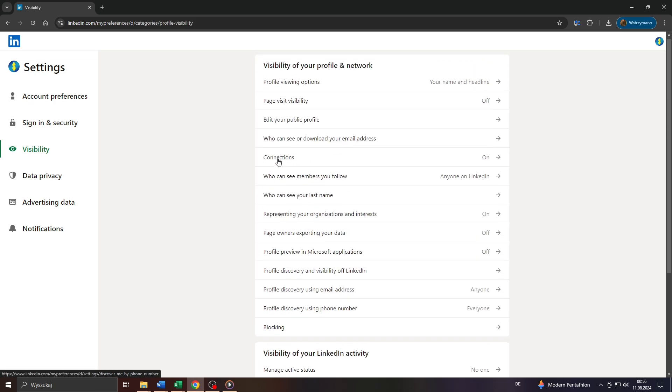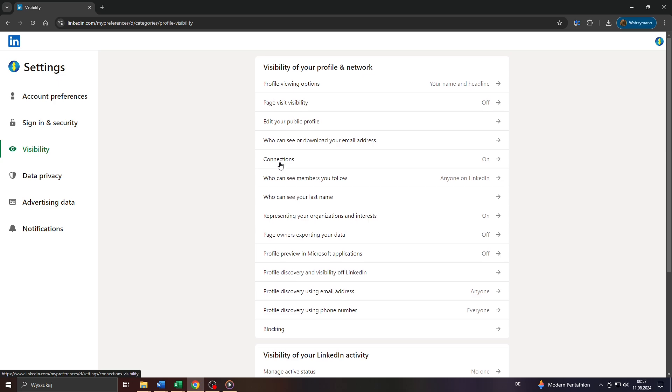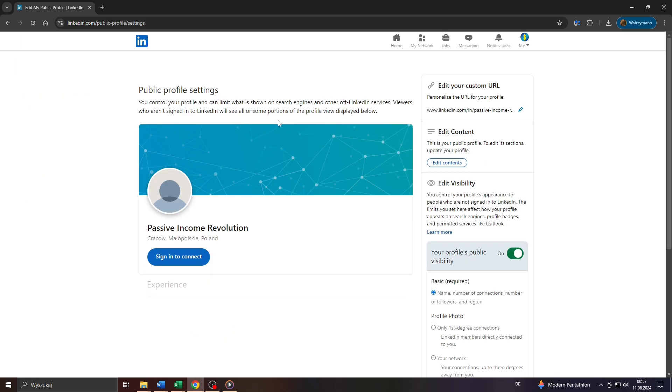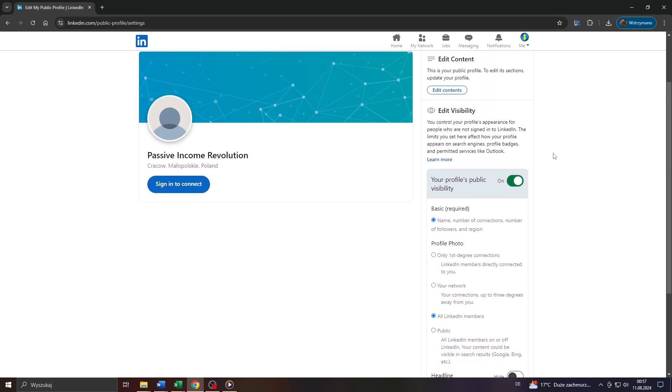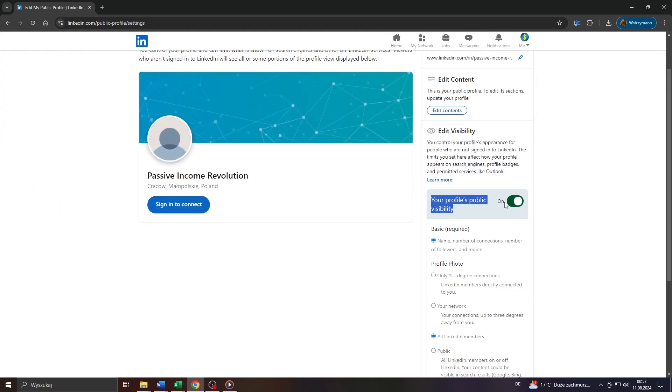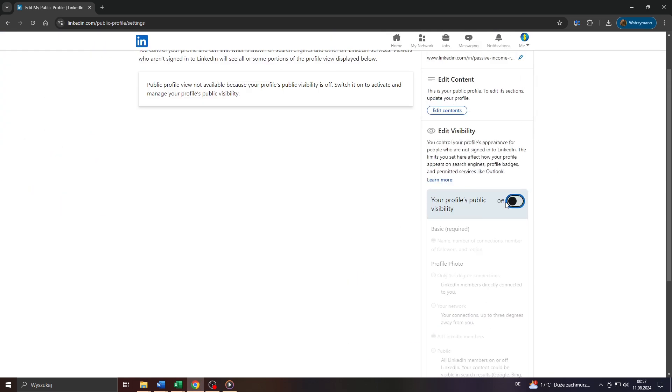There you go. And as a second, more additional or optional measure, I would also head over to your public profile here, scroll up till you see that section here, edit your public profile, click on it, scroll down a bit and here to the right switch from your profile's public visibility from on to off.